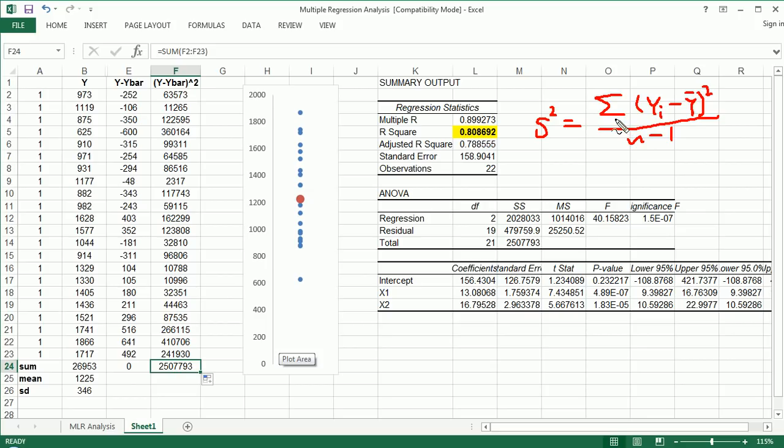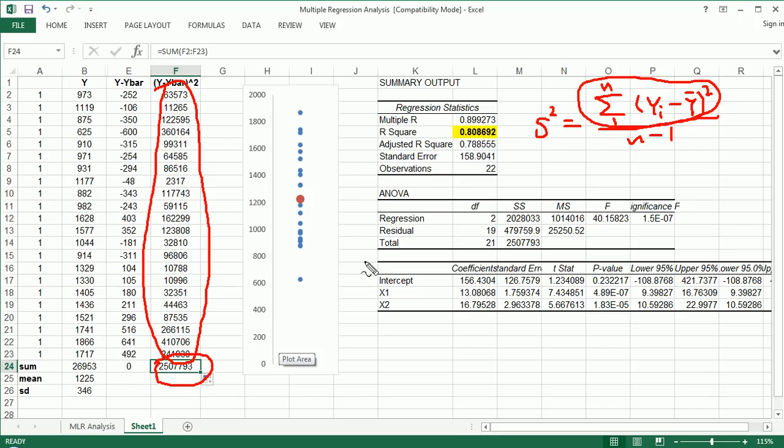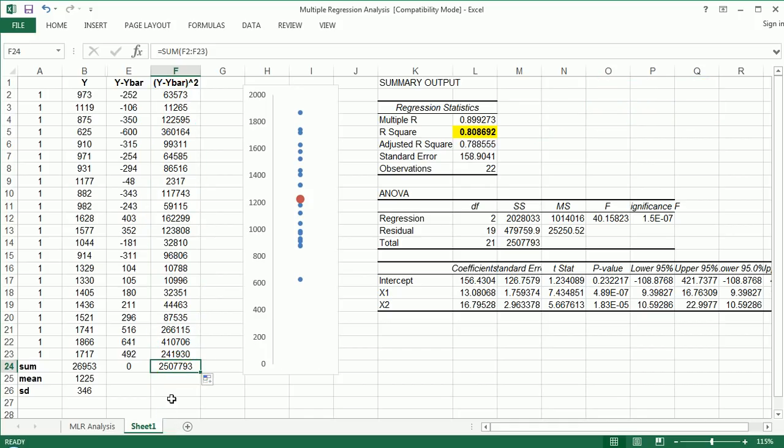If you think about it, if you go back to your formula for variance, it was the sum of all the values minus their mean squared over n minus 1, and the sum was from 1 to n. So that's what we did here, and then we sum them up. So basically what I've done here is to get the numerator in the formula for sample variance. And that's that number right here: 2,507,793.